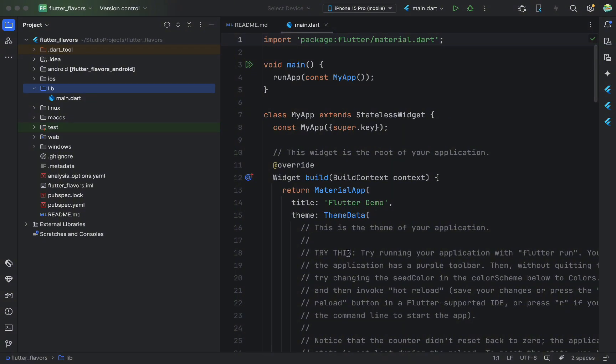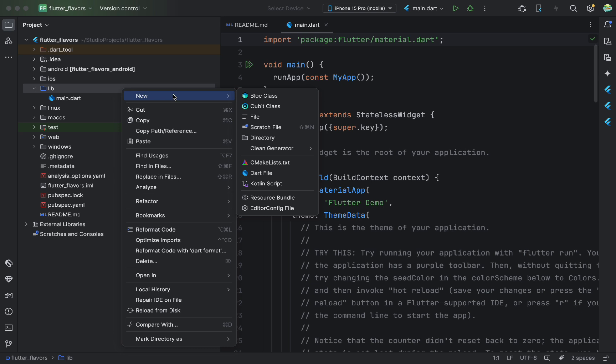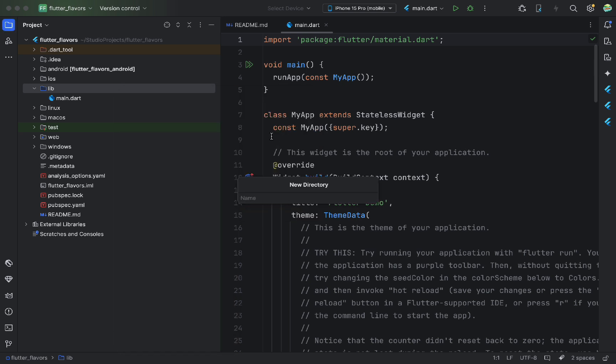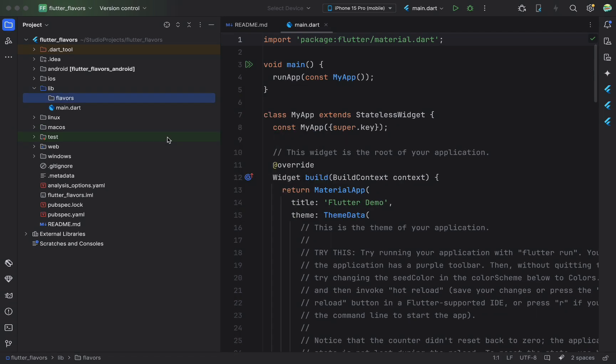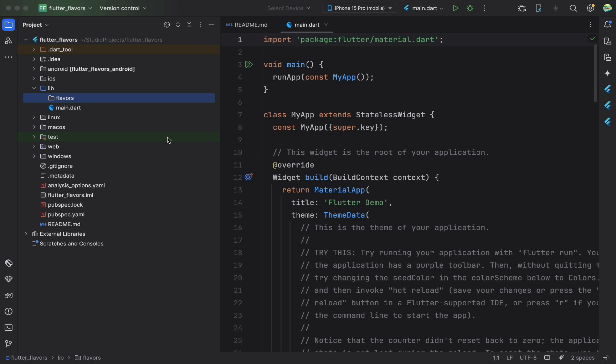First, I create a folder called Flavors. This isn't a requirement from the framework, but it's a good practice for organizing code. In this folder, we'll keep settings for each environment separately. Why? Because Dev and Prod are completely different. They may use different APIs, enable or disable features, and we want everything clearly separated.